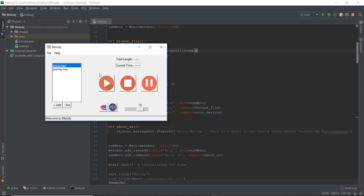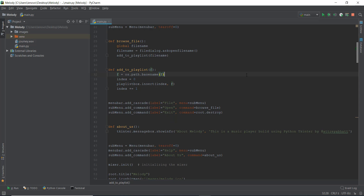So if we click on a file and then we click on the play button, it's going to play that music. Right now it might play the music that you loaded the last time, but it's not always going to play the music that you select when you click on play, because we haven't implemented that yet.